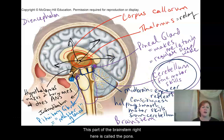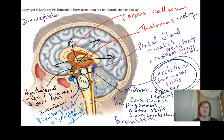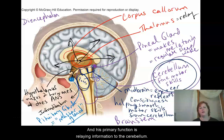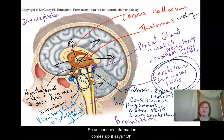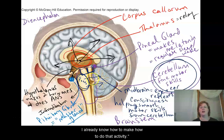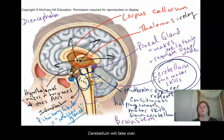This part of the brain stem is called the pons. Its primary function is relaying information to the cerebellum — so as sensory information comes up, it recognizes that the cerebellum already knows how to perform that activity, and the cerebellum takes over.